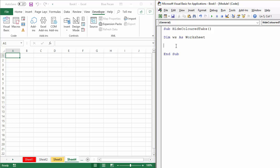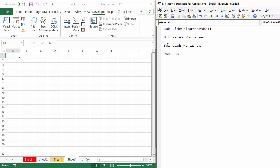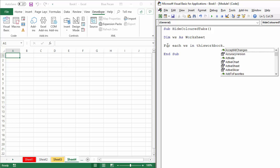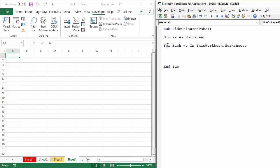So first of all, we'll write the procedure that will hide all sheets that have a colored tab, no matter what the color is. So let's start FOREACHNEXT statement. So FOREACH, and what we're gonna do is we're gonna say FOREACH worksheet in this workbook.worksheets.next.ws.